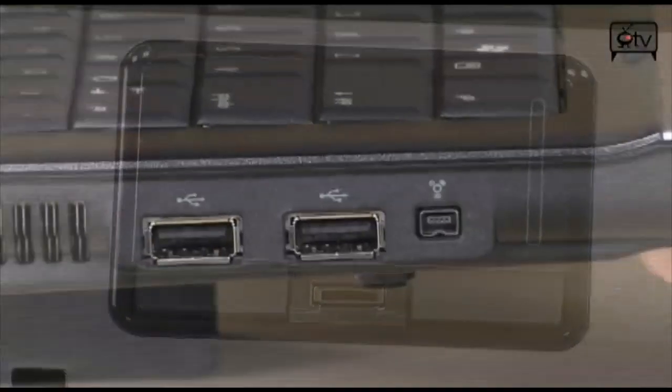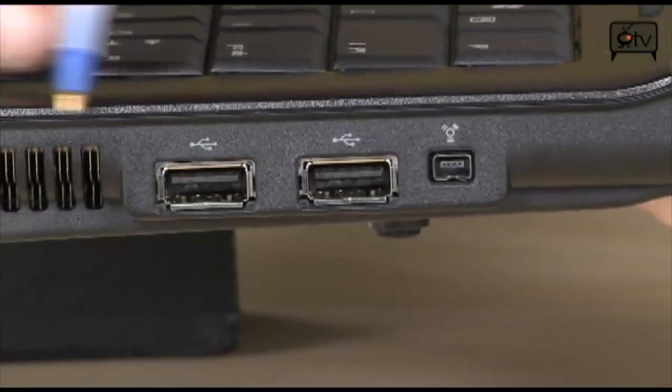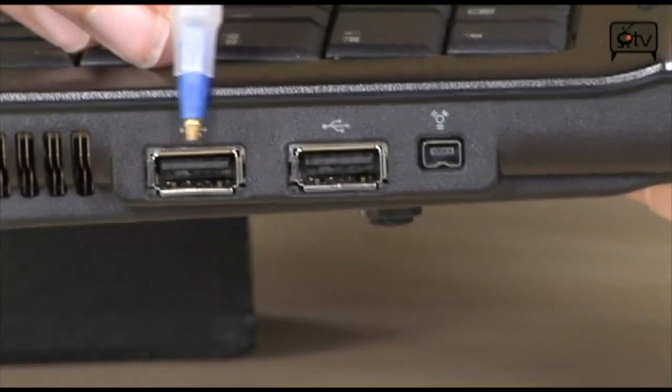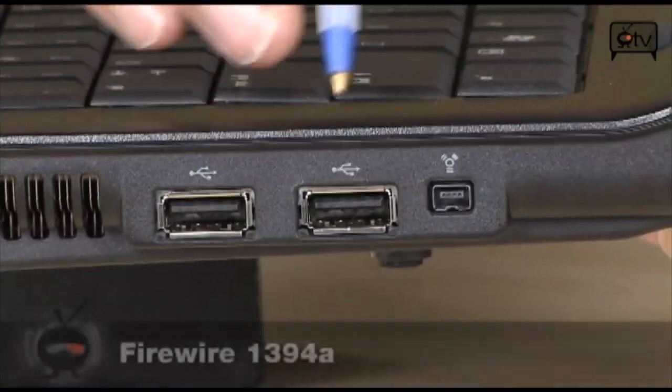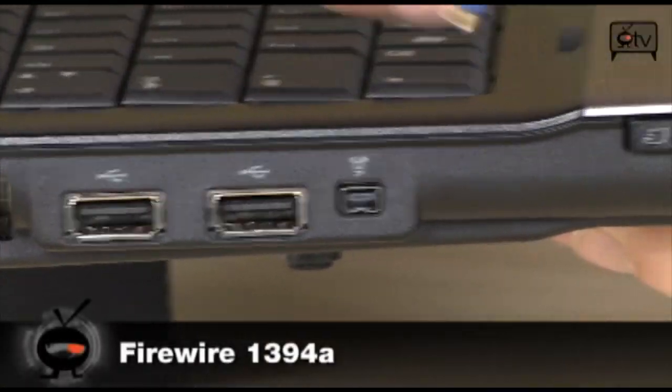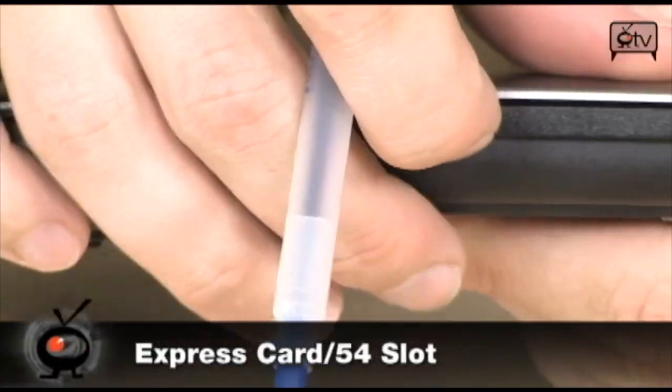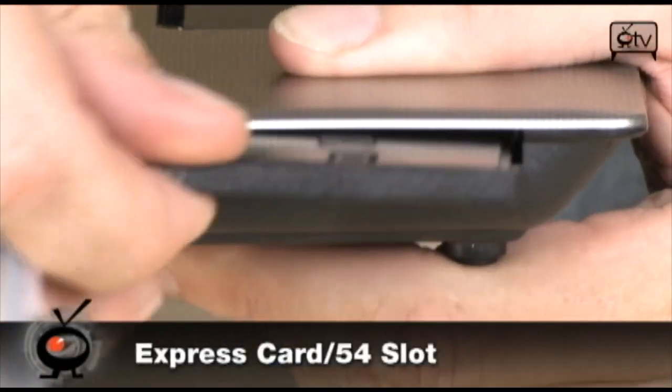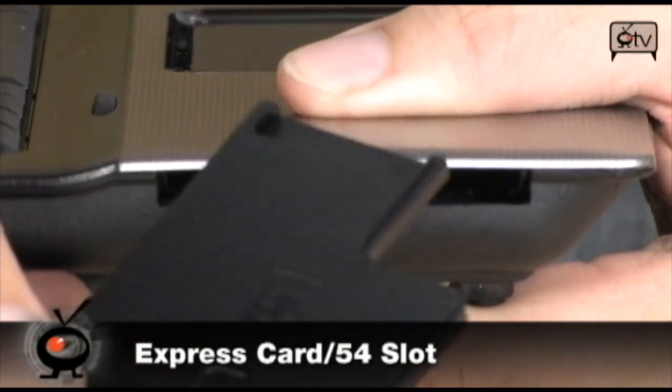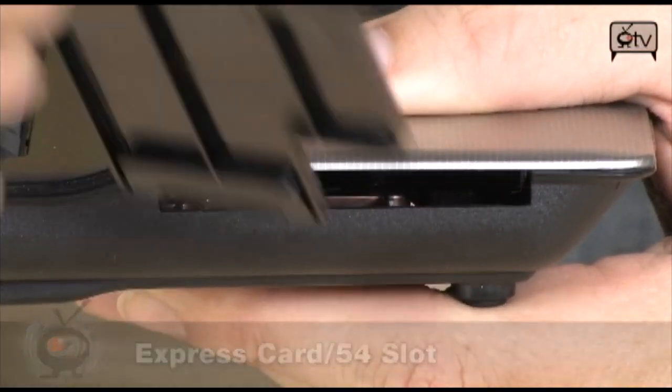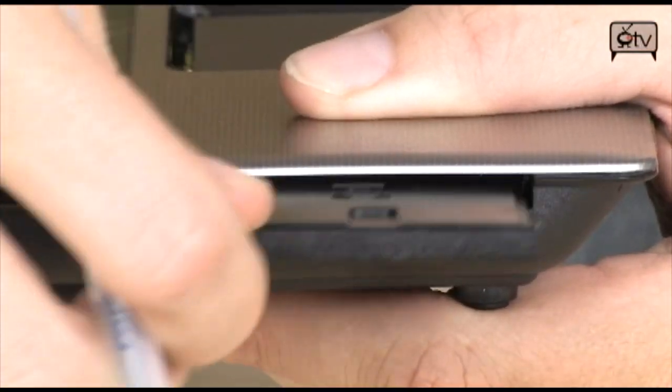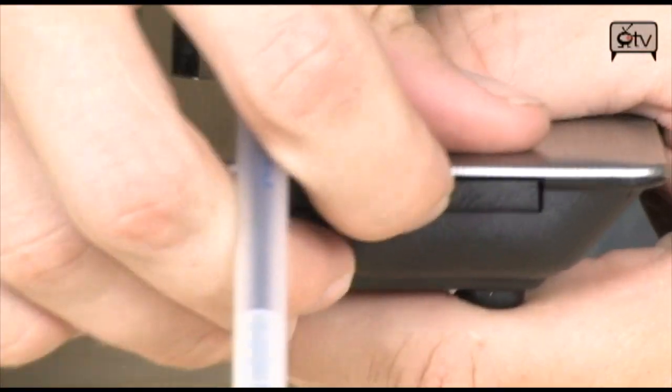Over here on the left hand side, you're going to find a couple of USB ports, as well as Firewire, and right here you do have an Express 54 slot. So you're going to be able to connect just about any type of device to this machine.